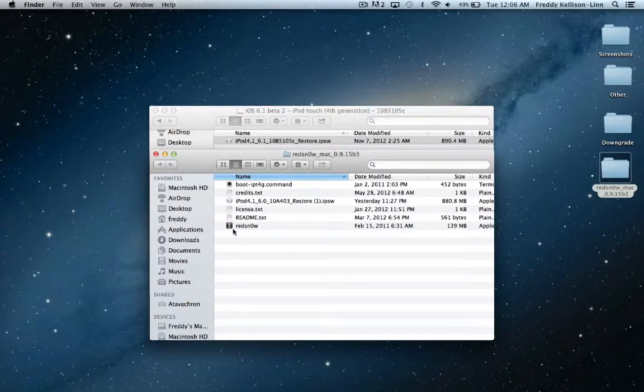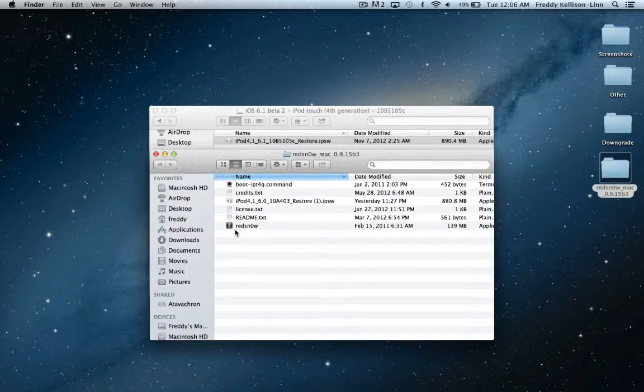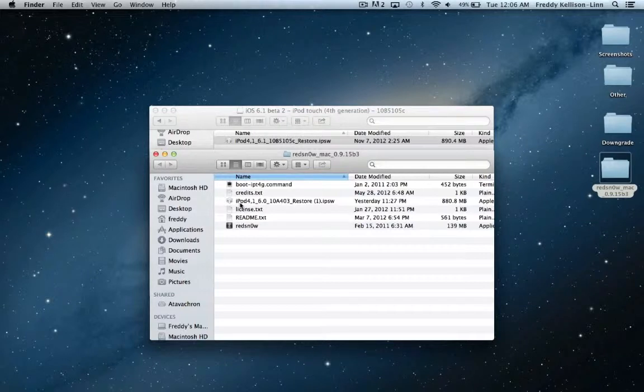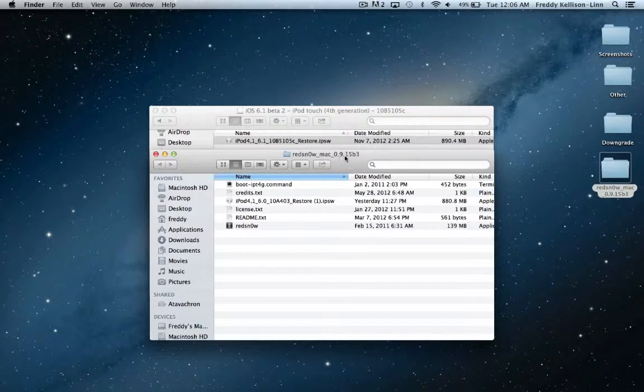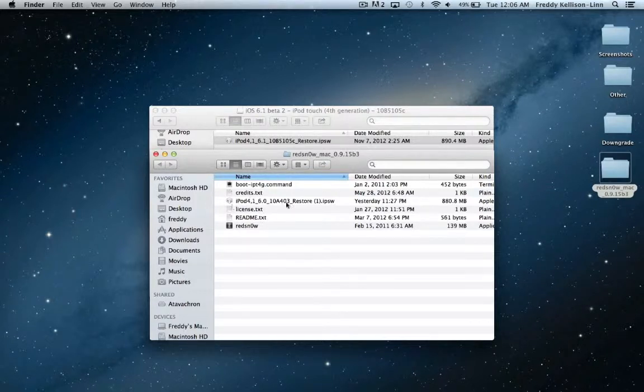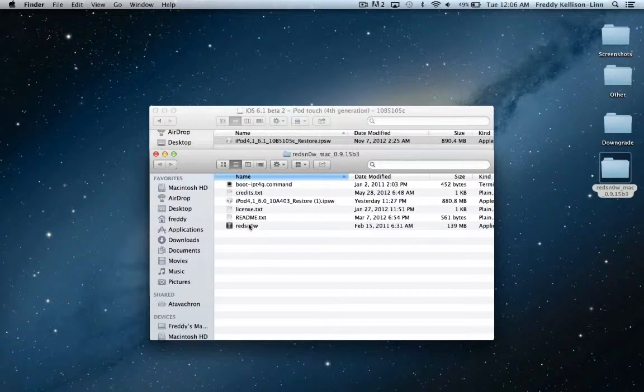And also, this is a tethered jailbreak for A4 or earlier devices, so that means this is going to work on the iPhone 4, iPhone 3GS, and iPod Touch 4G. It's going to be with RedSn0w 0.9.15 Beta 3, and once again, download links for everything including the 6.0 IPSW and RedSn0w are all down in the description.